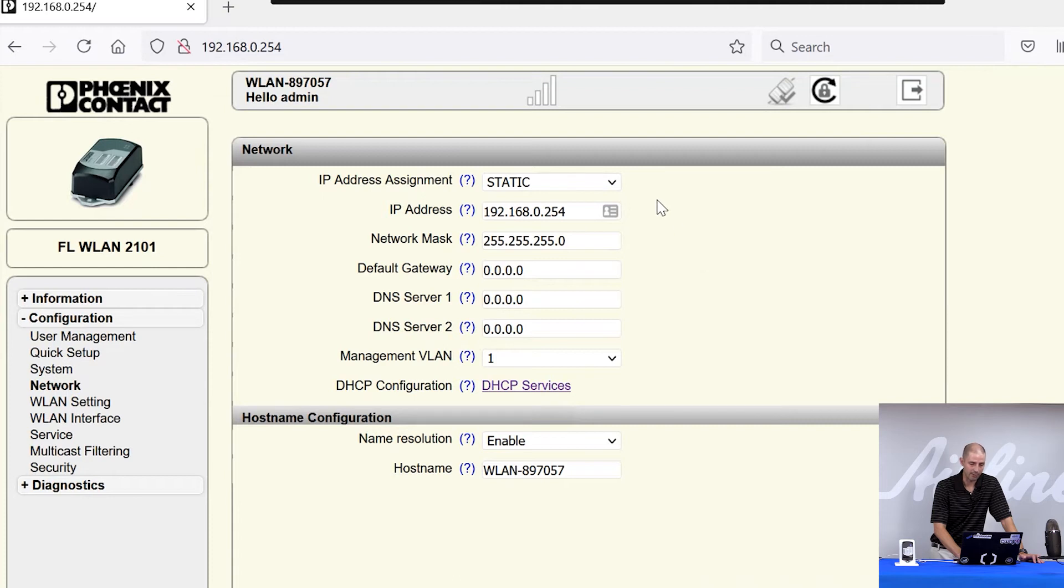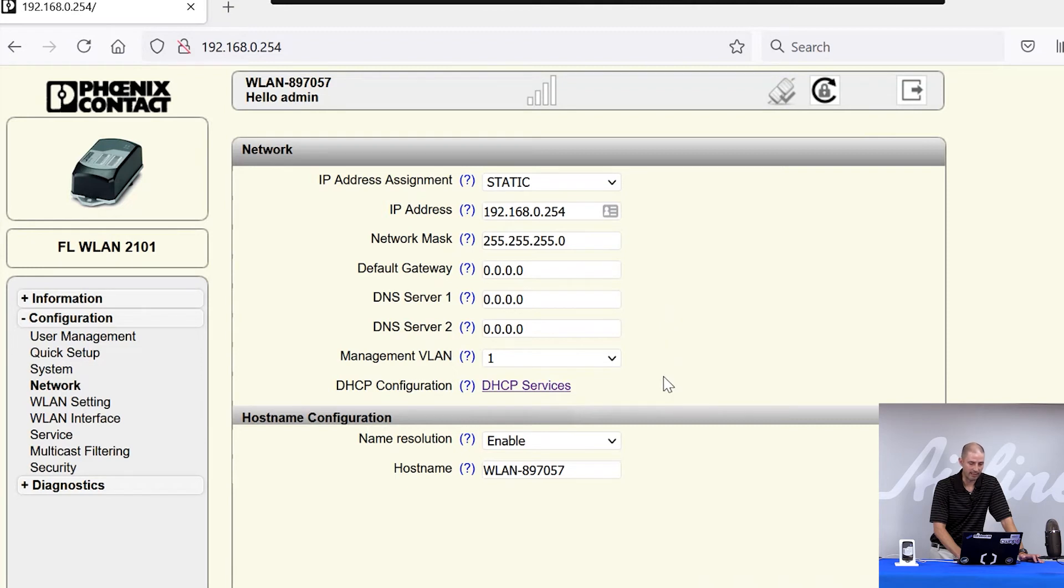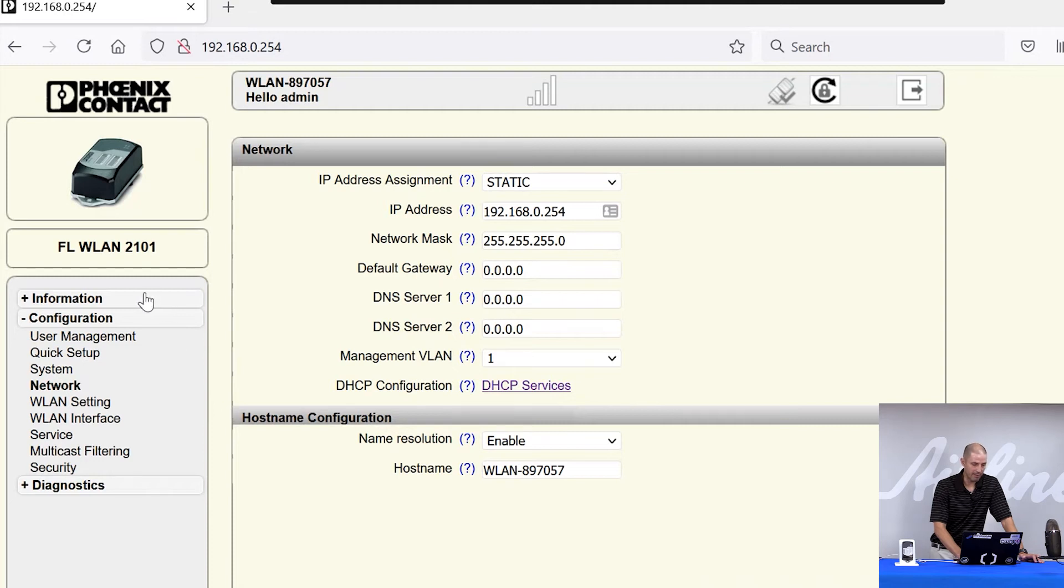IP address, network mask, if you need a default gateway or a DNS server, if you need any DHCP services, which we'll go into in a later video. There are a lot of different menu tabs here of different things you can do.